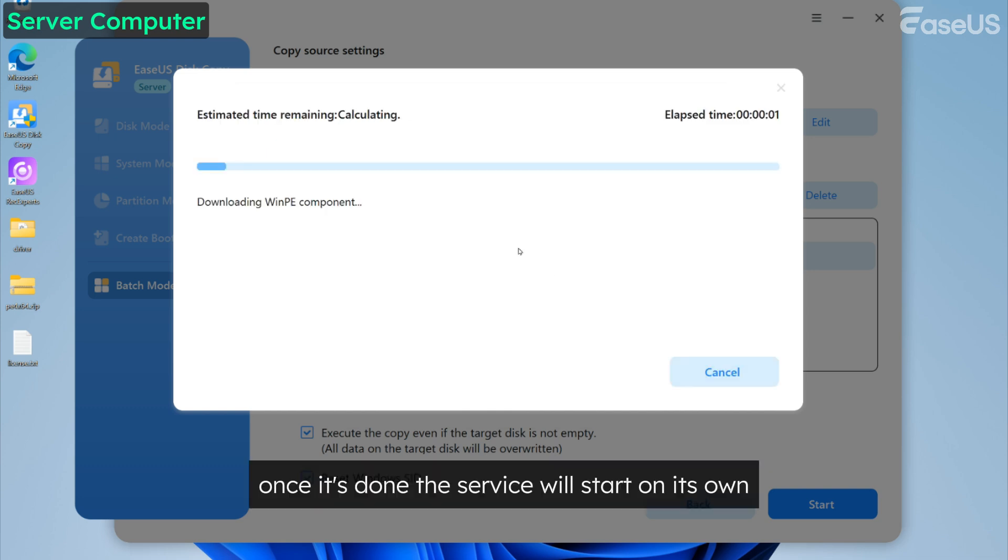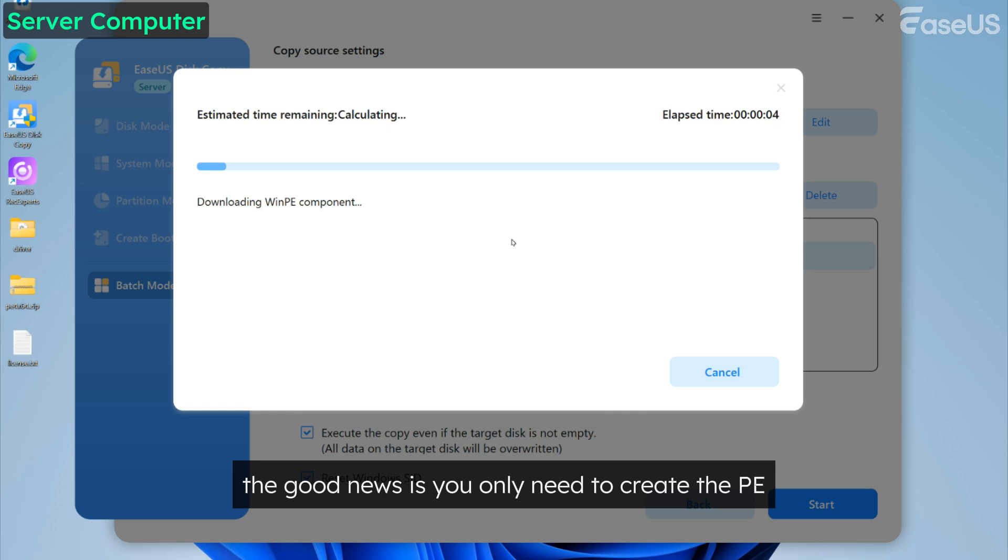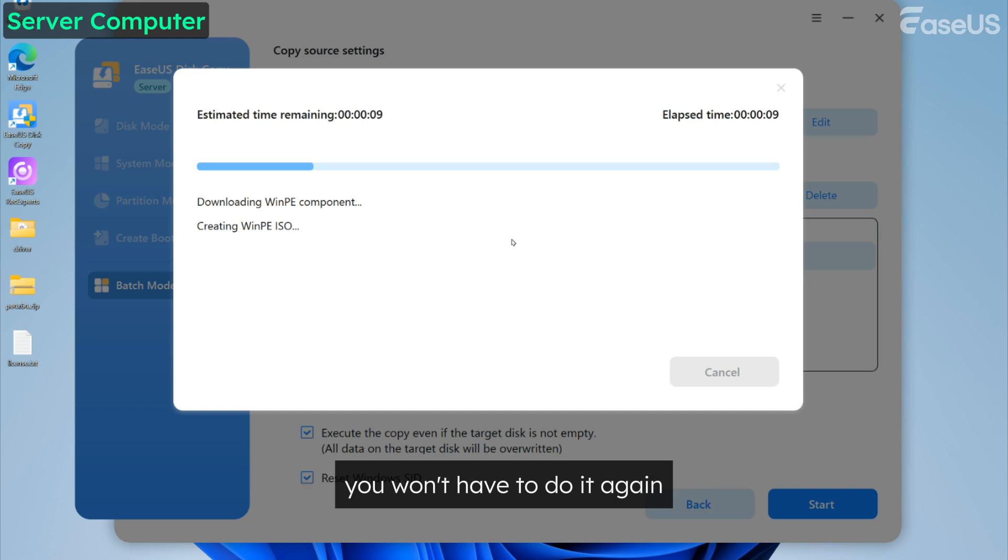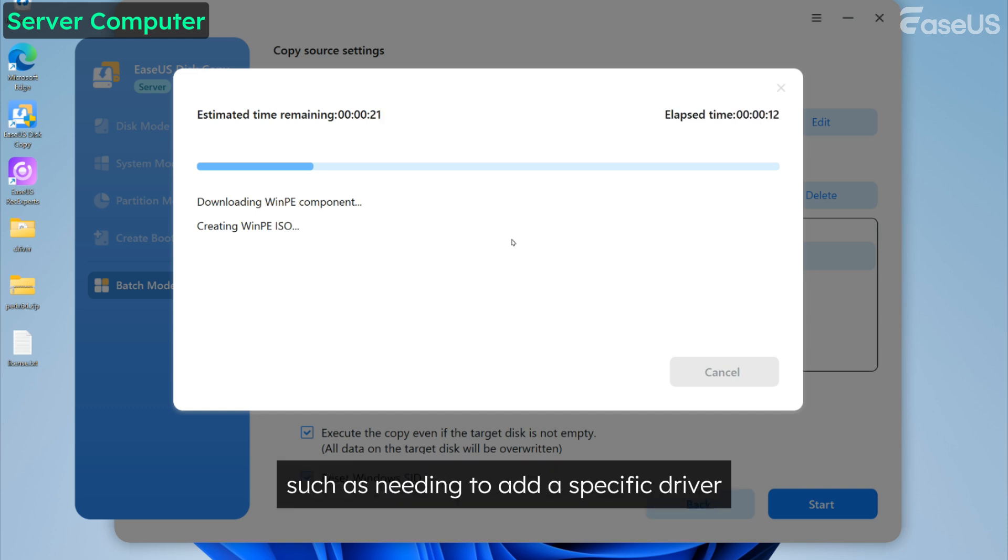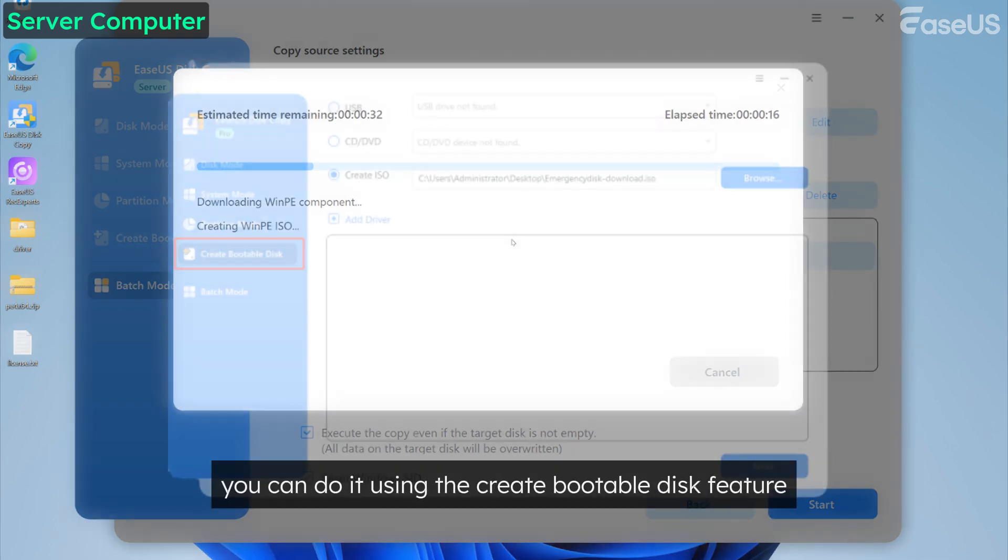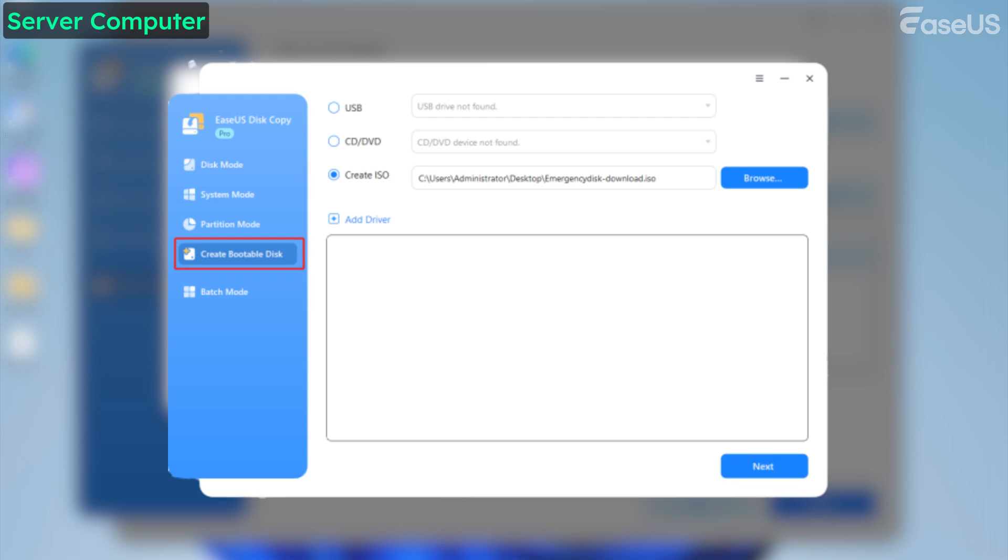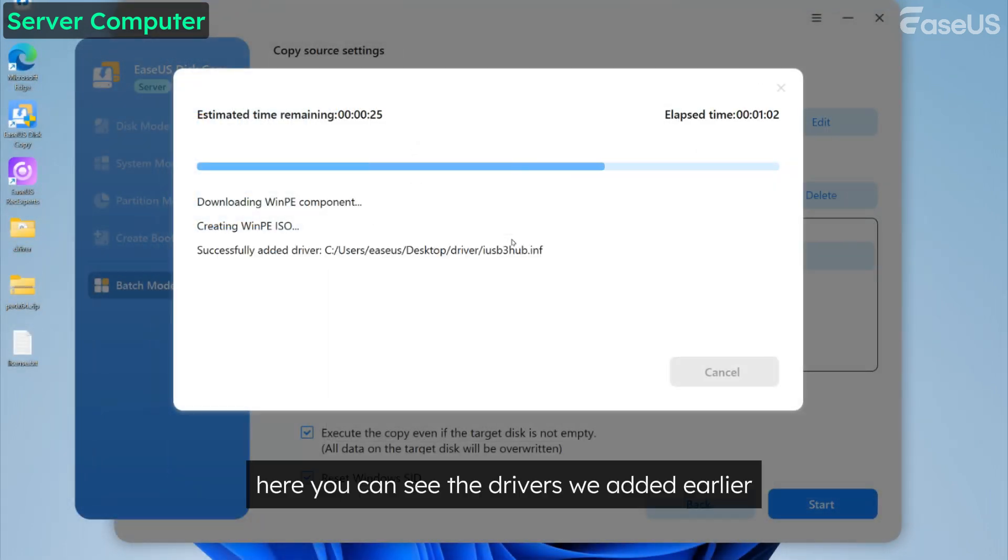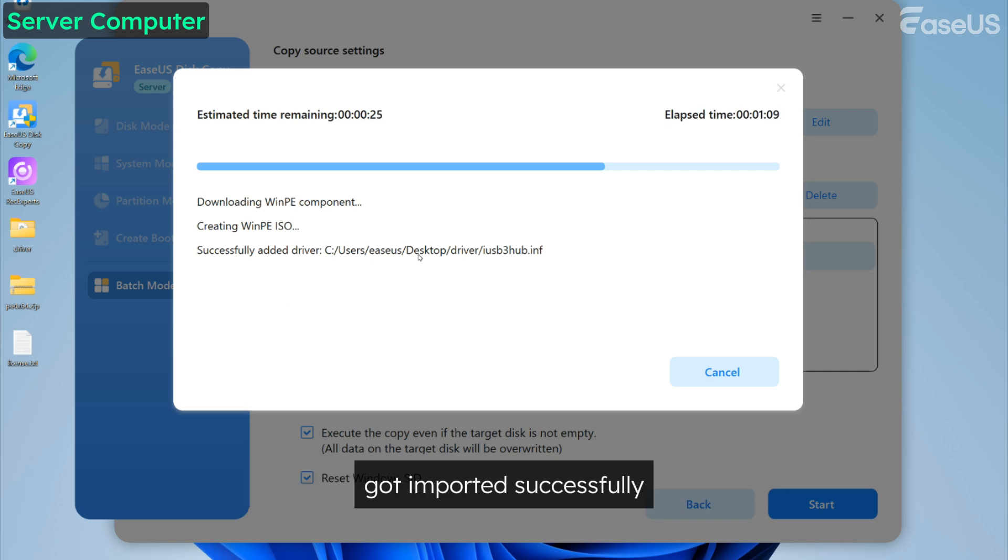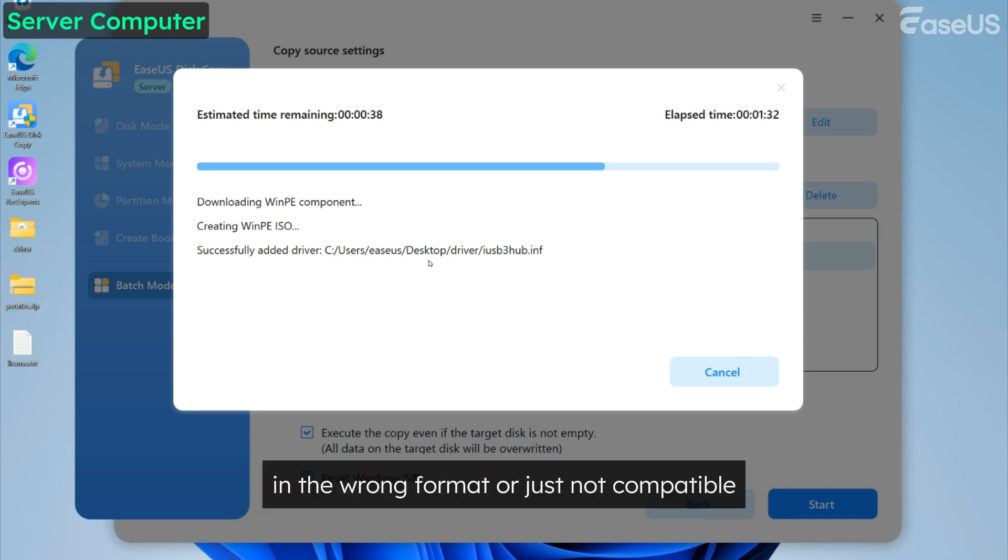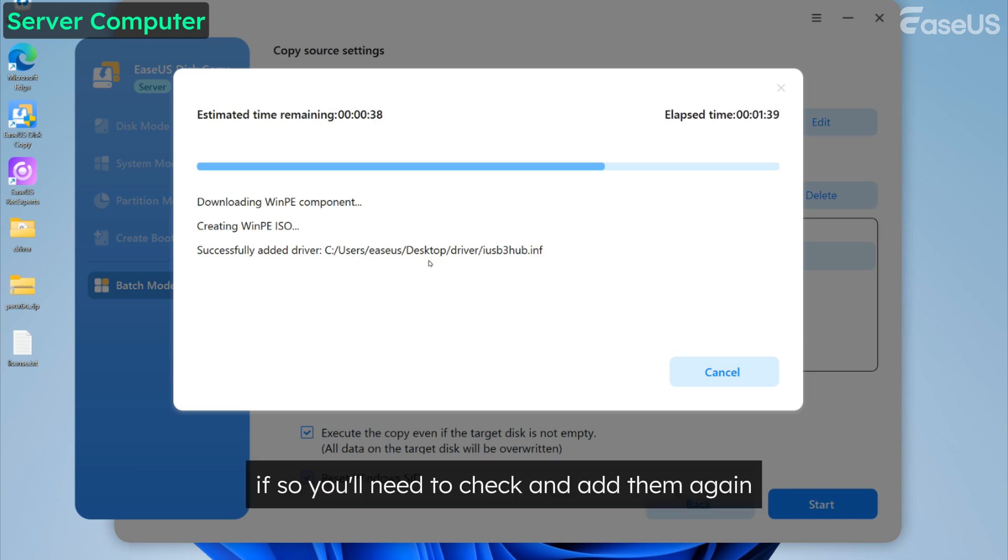Once it's done, the service will start on its own. The good news is, you only need to create the PE system once. Next time you use this service, you won't have to do it again. However, if for some reason, such as needing to add a specific driver, you want to create a new PE system, you can do it using the Create Bootable Disk feature. Here you can see the drivers we added earlier got imported successfully. If it says failed, it might be because the files are incomplete, in the wrong format, or just not compatible.